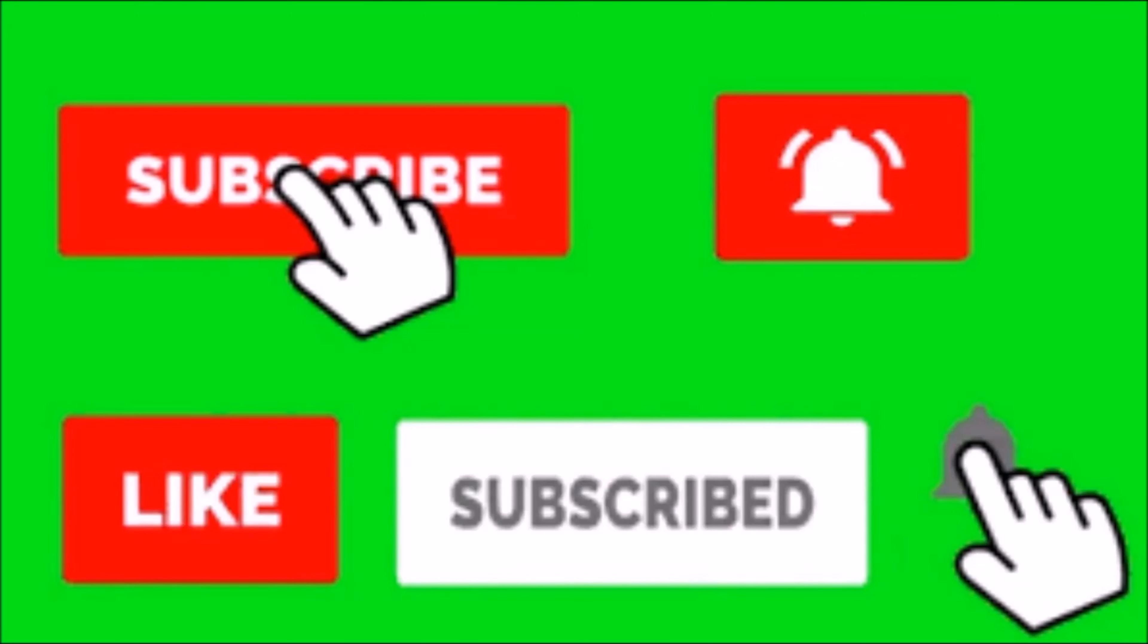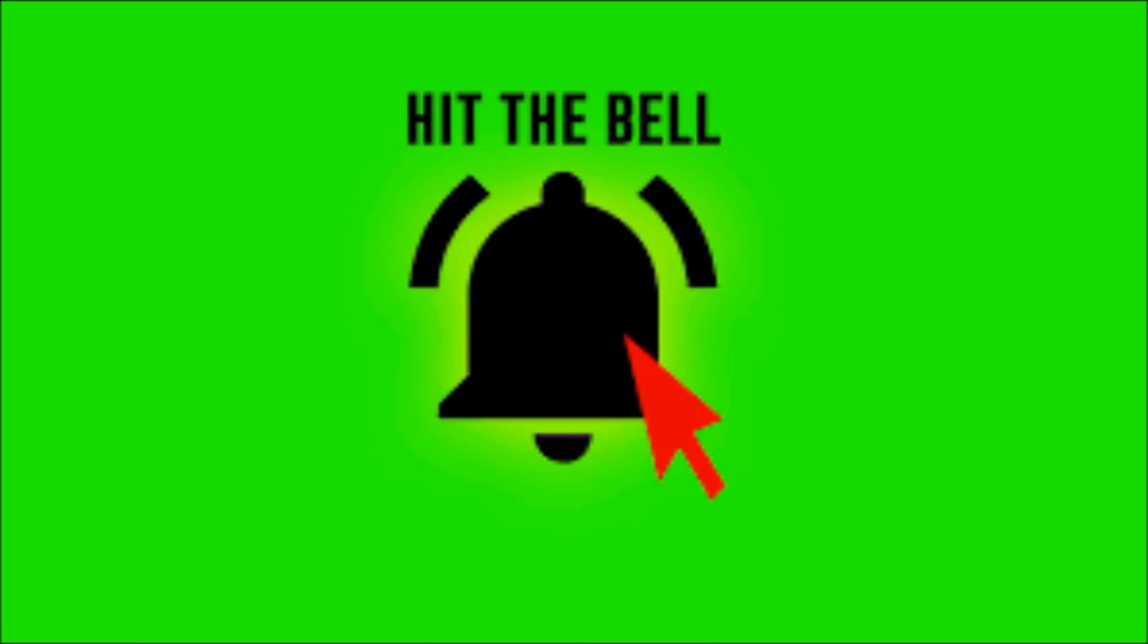Alright guys and gals, thanks for watching the video. Make sure you hit the subscribe and like button. Make sure you hit that notification bell so every time a new video comes out you can be the first to know. Let me know what tutorials you want to see next in the comments and see you next time.